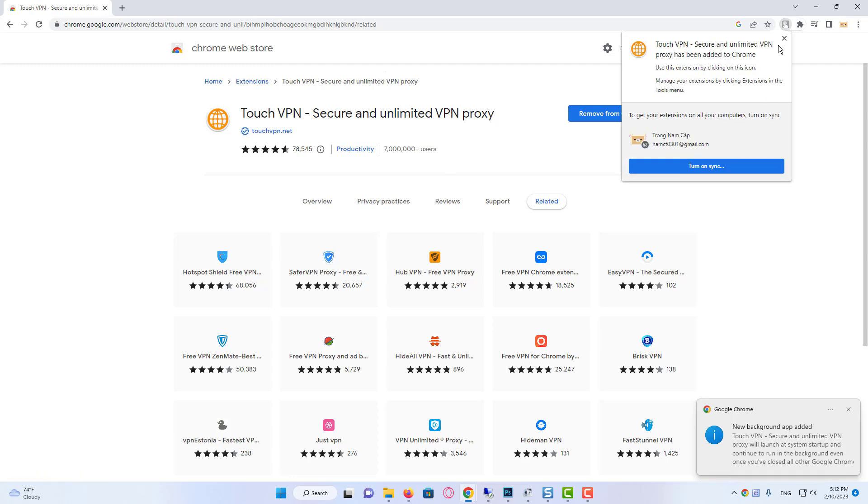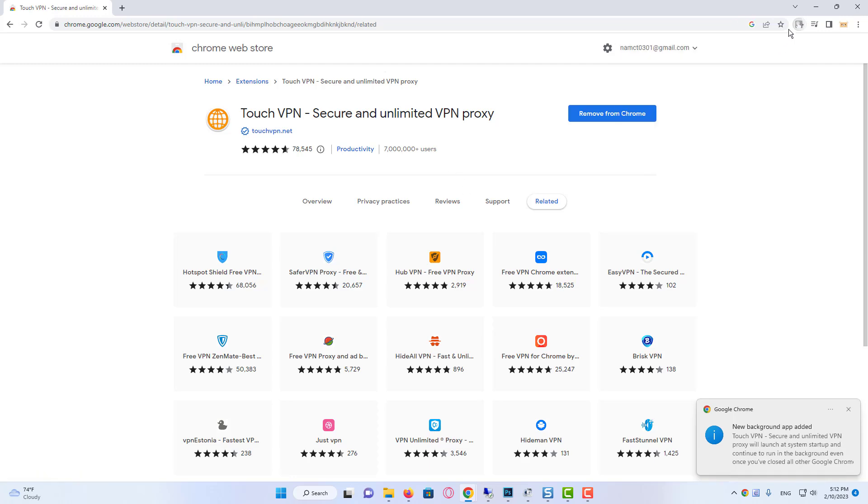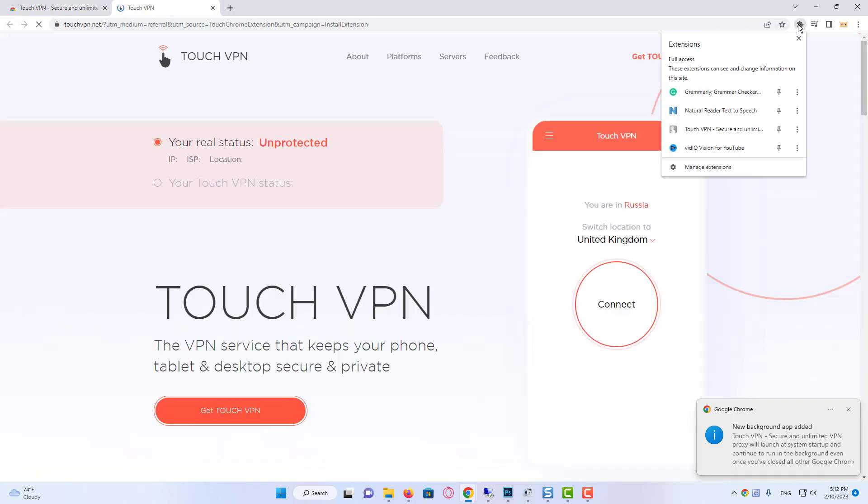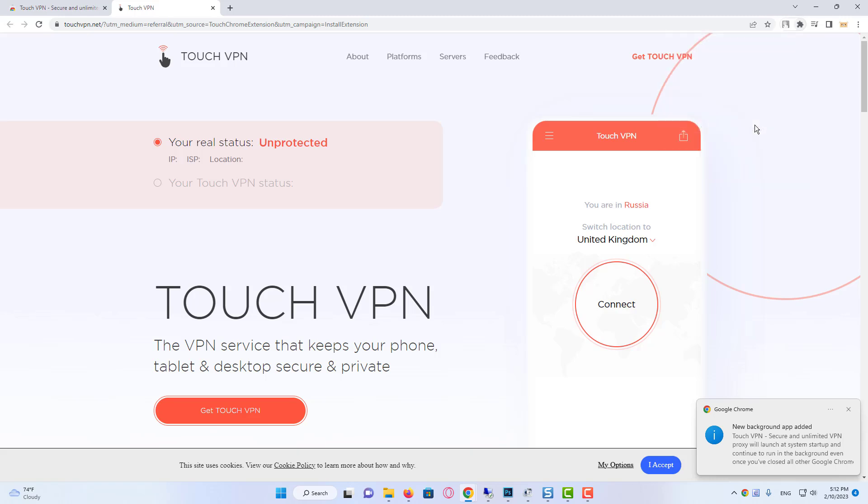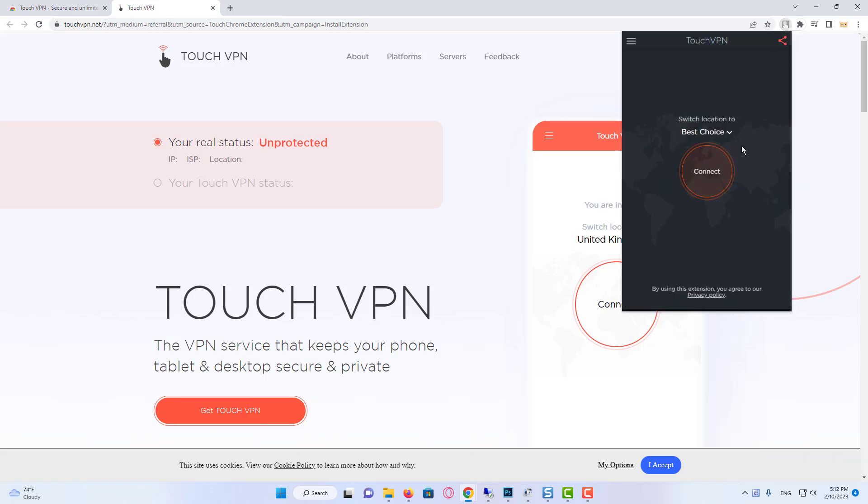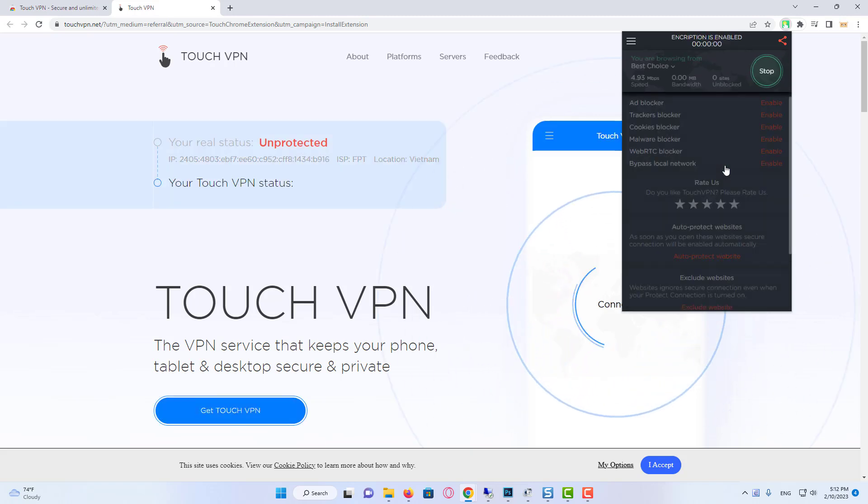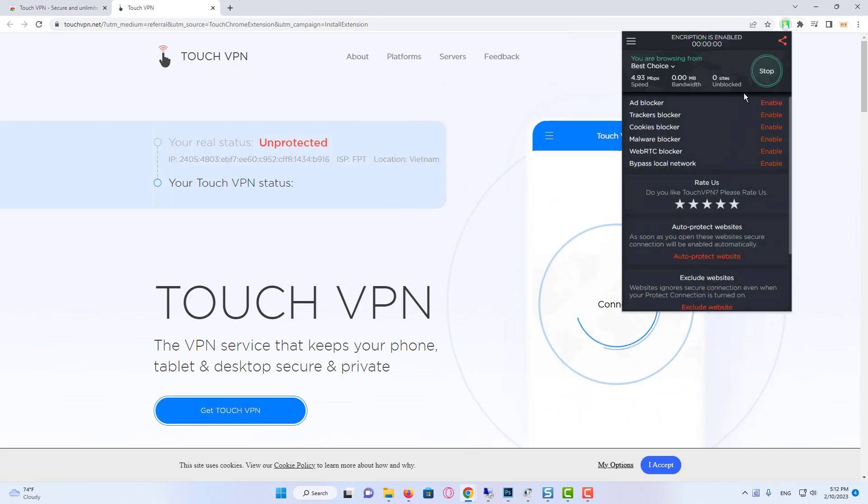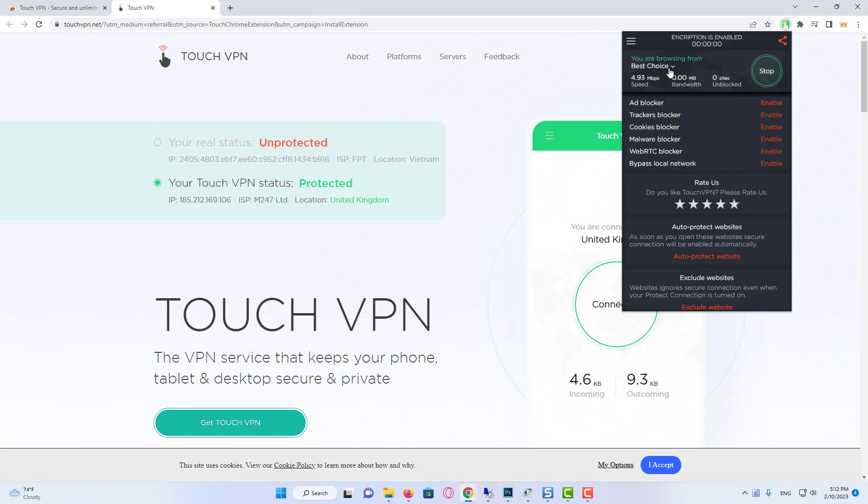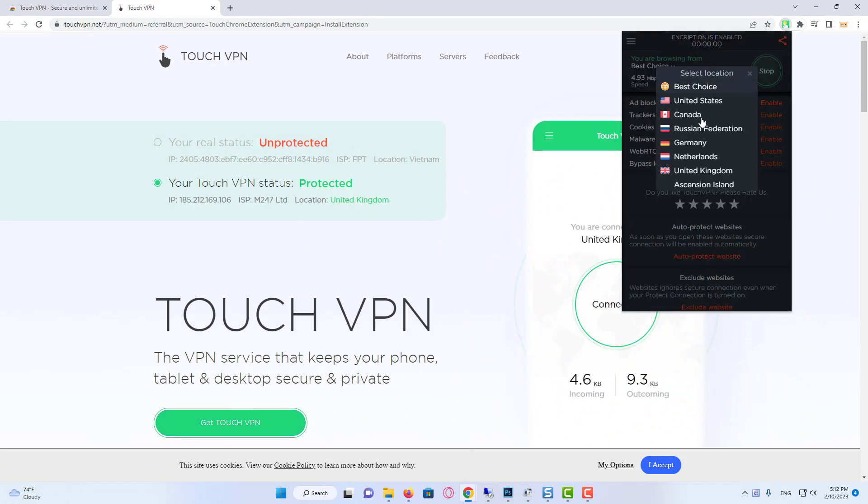As you can see, VPN is added. From here, click on Extension and pin the extension. There you can click Best Location or click here and choose any free location. In this way, the VPN will work. This is how you can log in to your account.